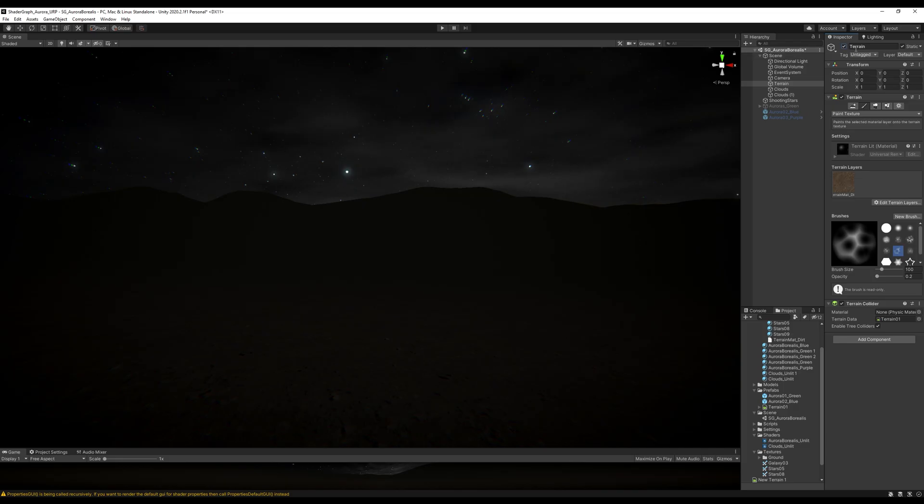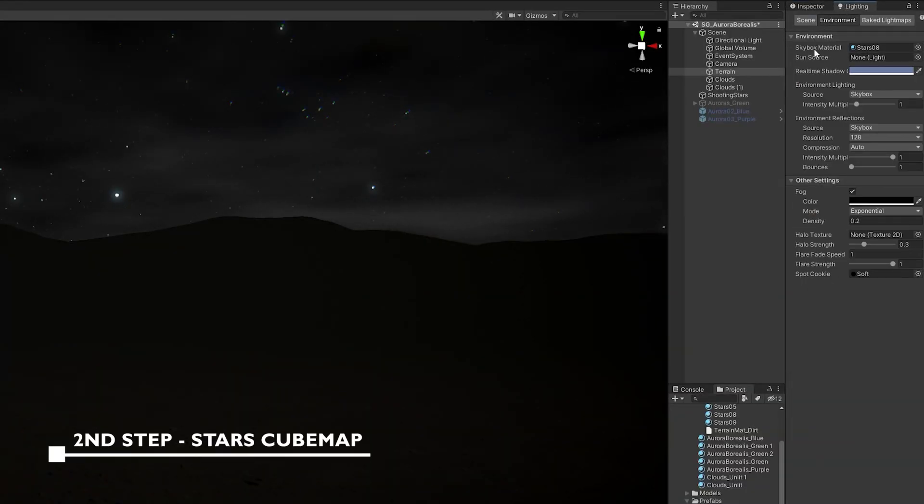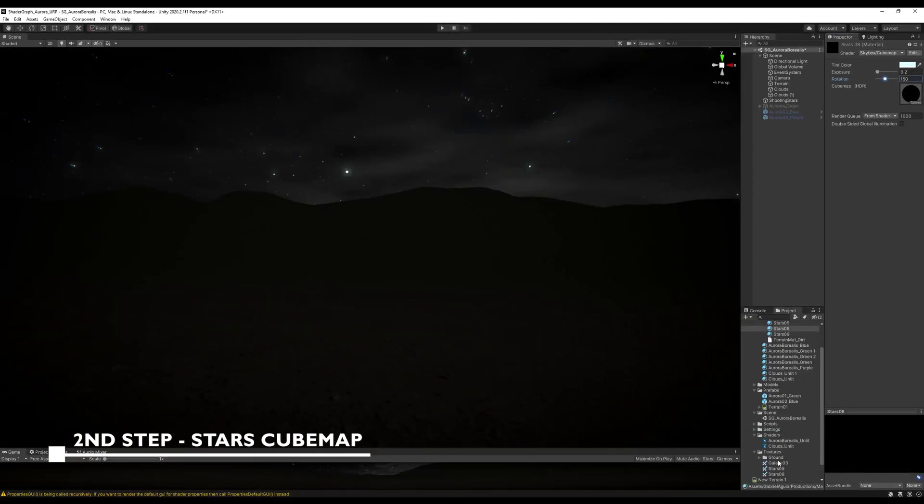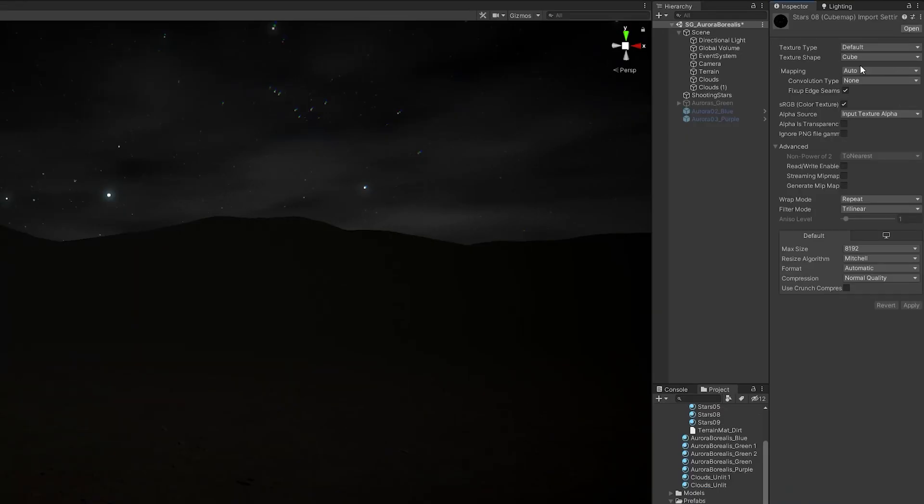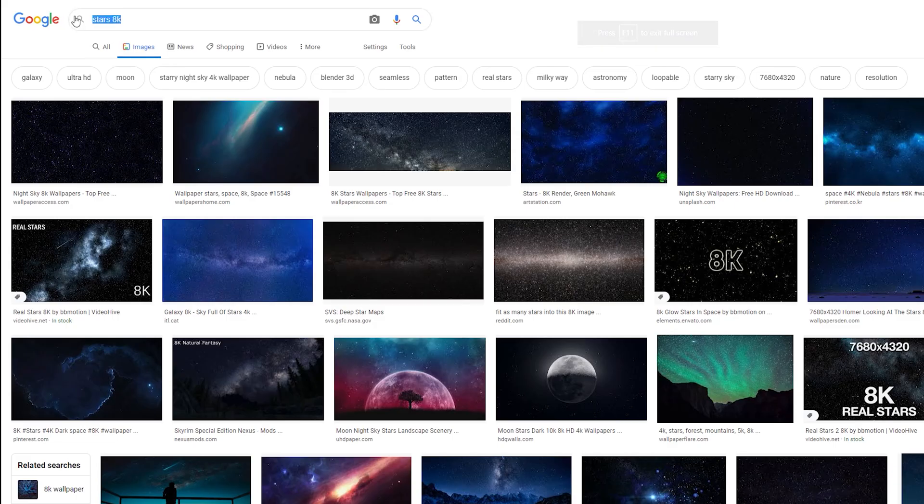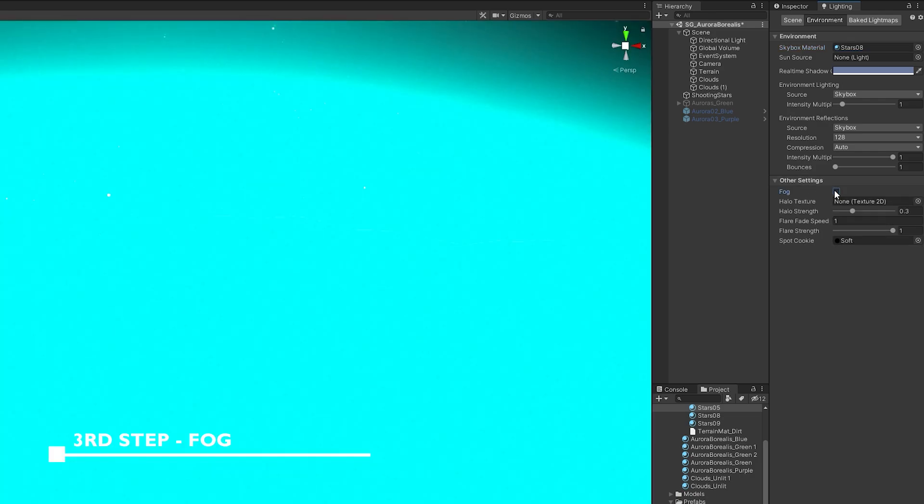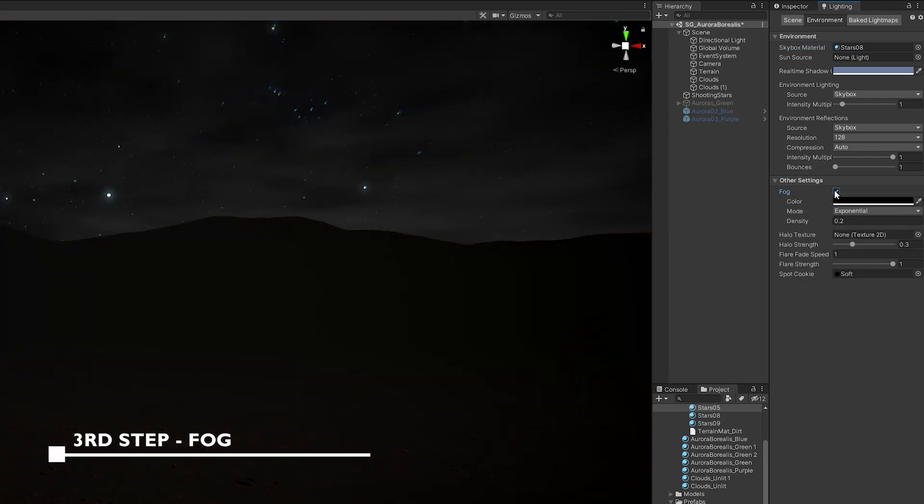The second step was the skybox where I used a sky full of stars as a cube map. It's basically a texture where the shape is set to cube, and you can get the texture by simply googling something like 'stars 8K'. The third step was to add some fog down here, still in lighting options - some exponential fog.